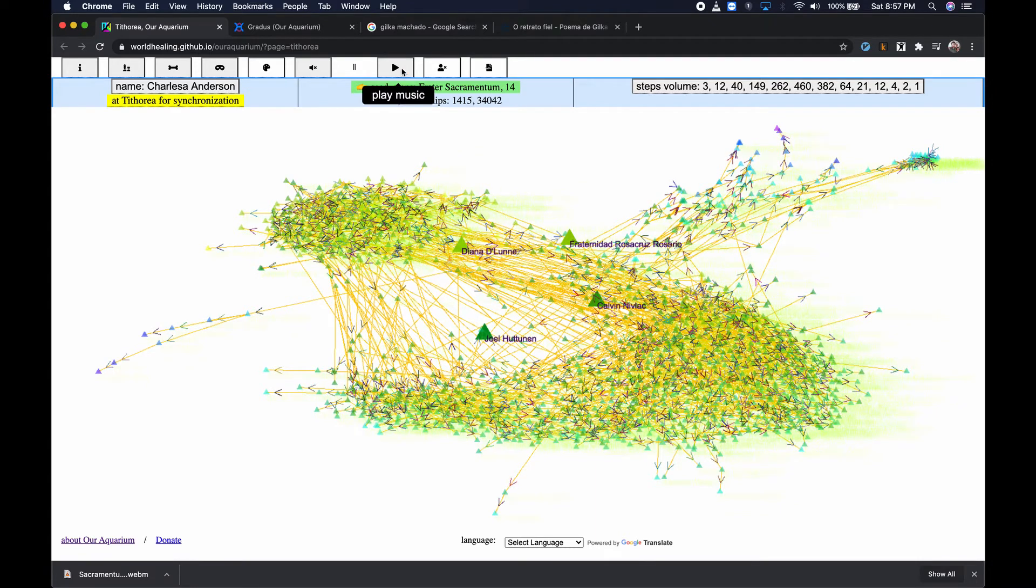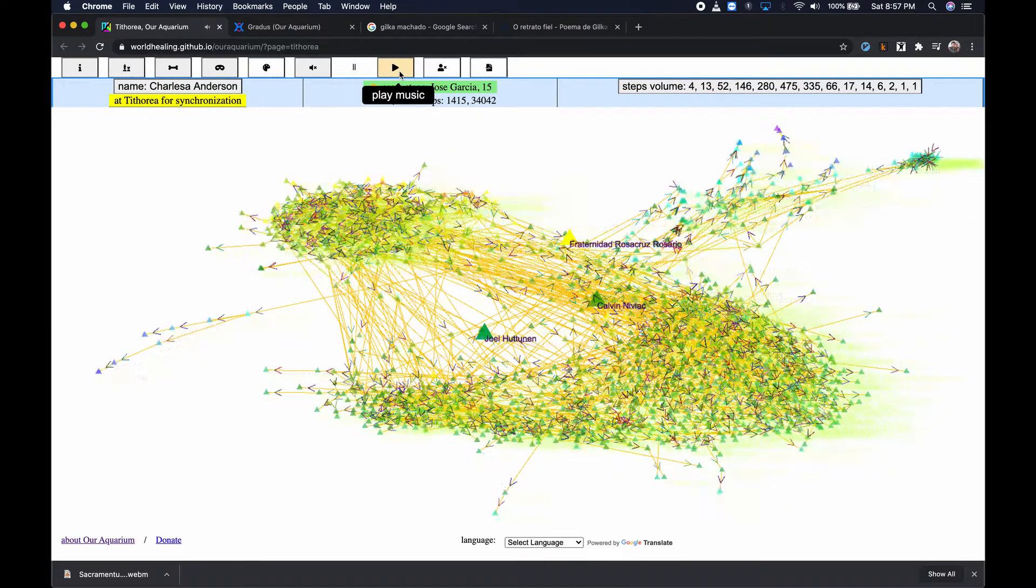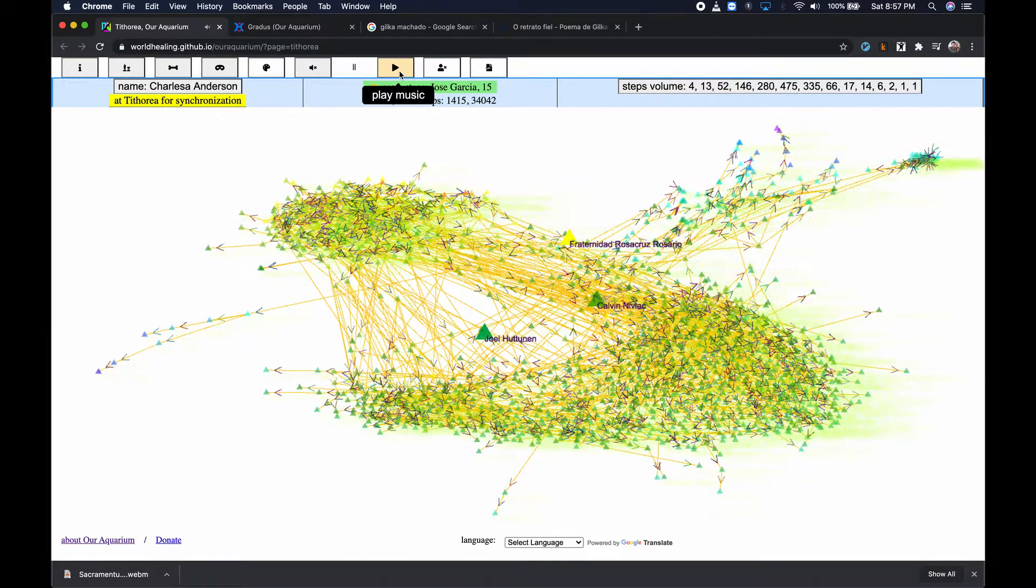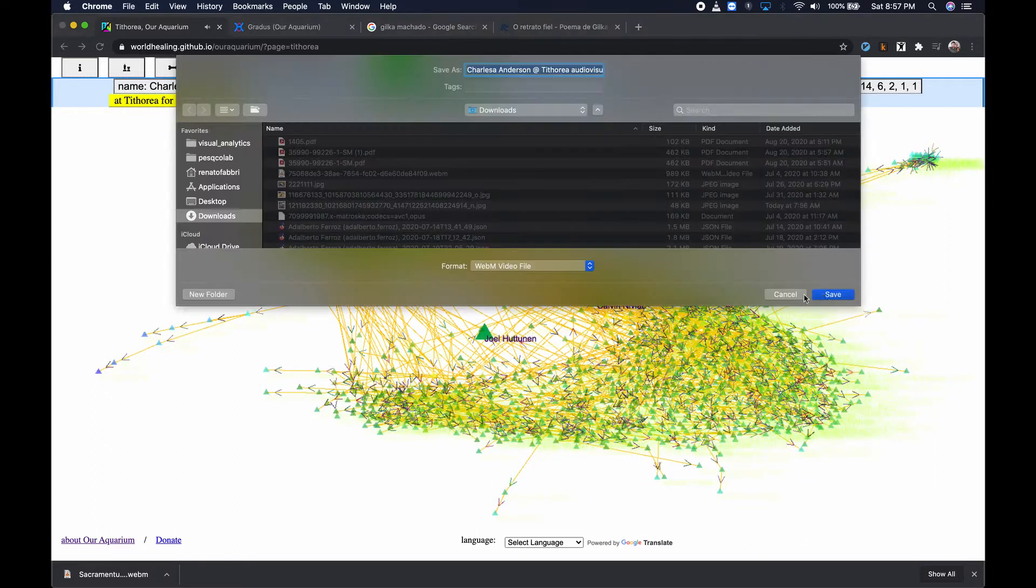Finally, as with other pages in Our Aquarium, you can make audiovisual music in Tithorea, making art from a synchronization map. Enjoy and good luck!